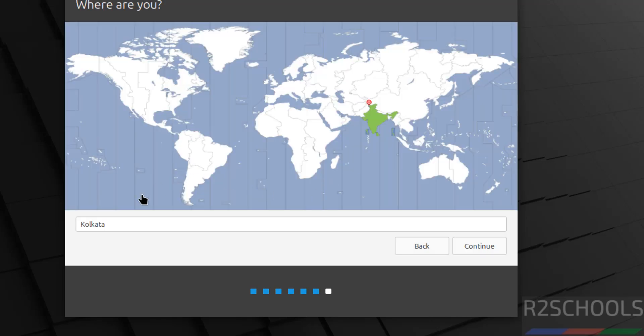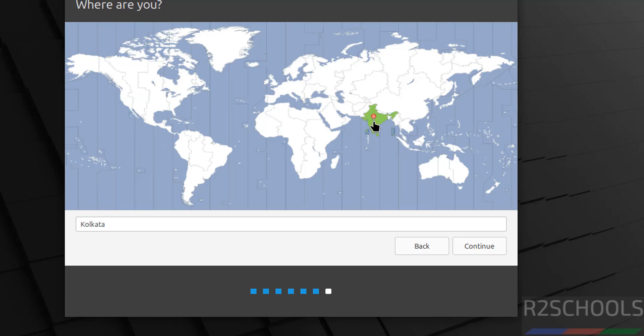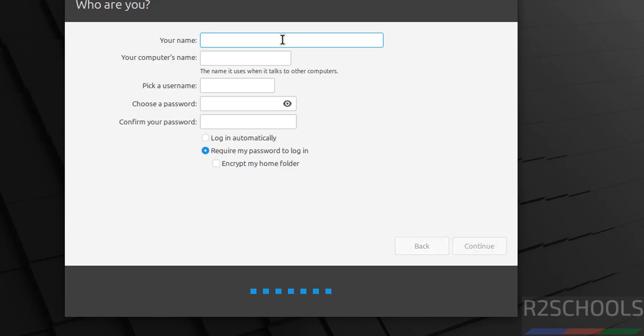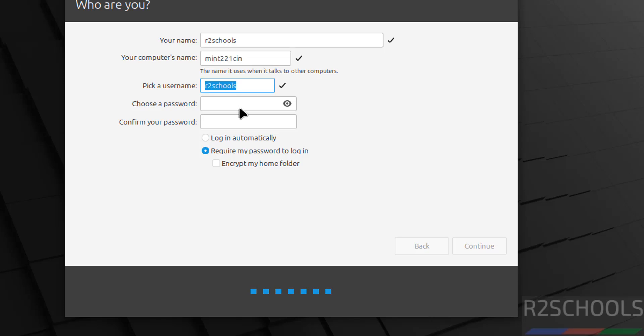Now we have to select the region. I am from India, if you want to select US you can select on this globe. Select your location and click on continue. Now we have to set up or create a user. This is the user full name, this is the computer name or hostname, you can also change this one later. Then this is the username, then provide the password for this user, confirm the same, then click on continue.